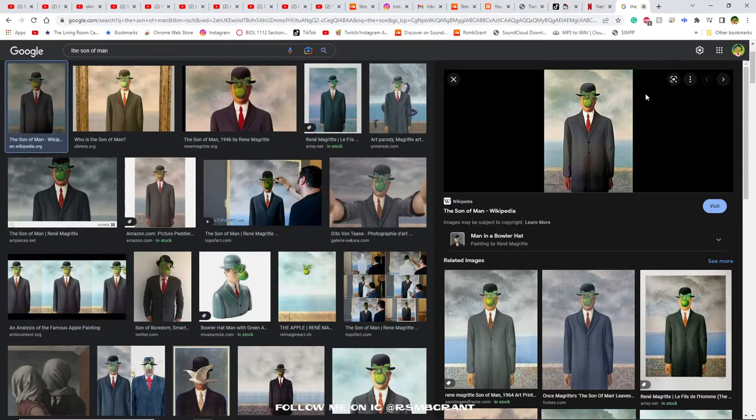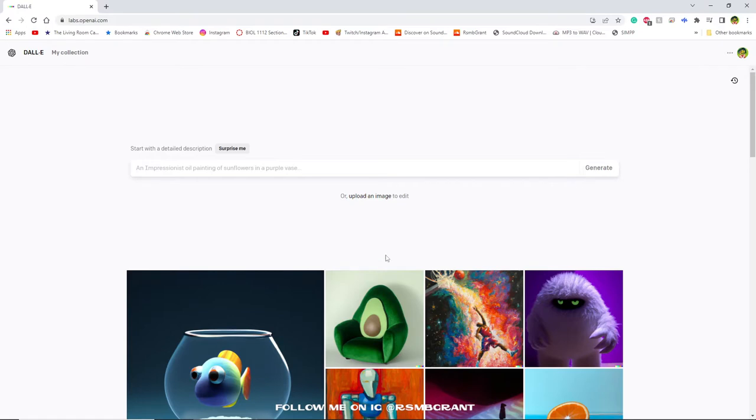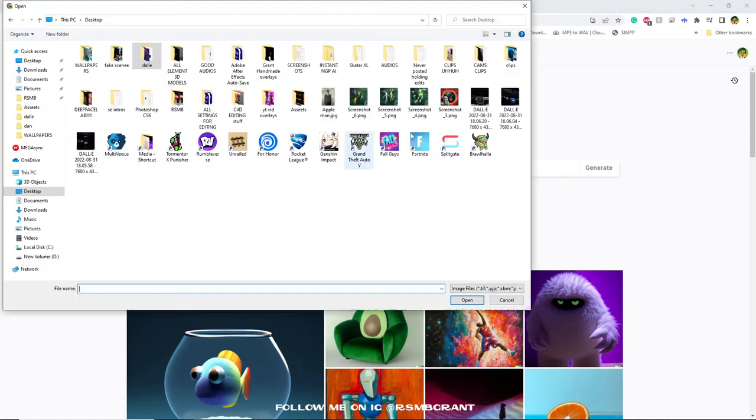Now let's open up DALL-E 2. Alright so as you guys can see now that we're in DALL-E on the home page, what you're going to want to do next is click upload here.